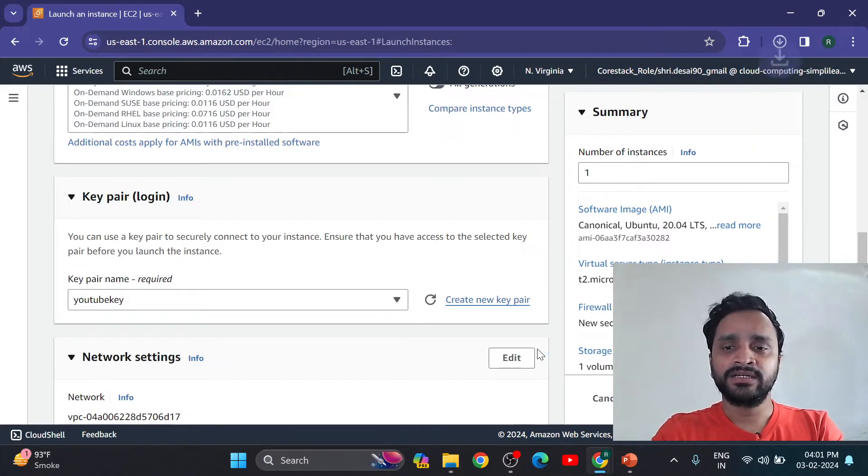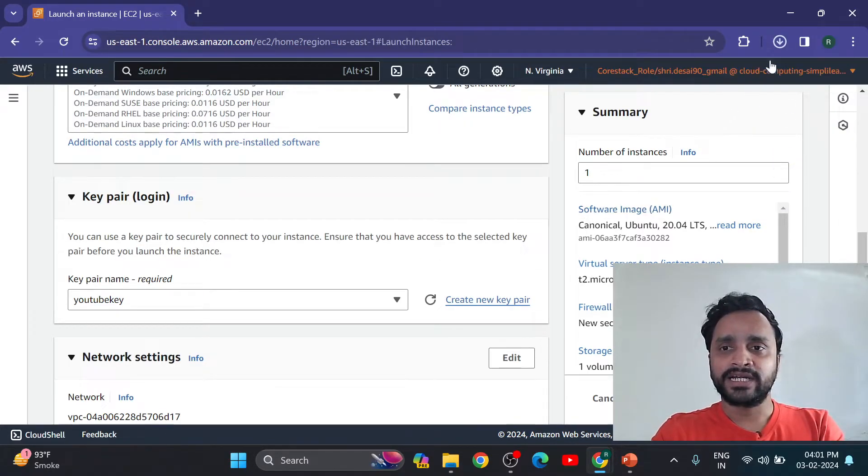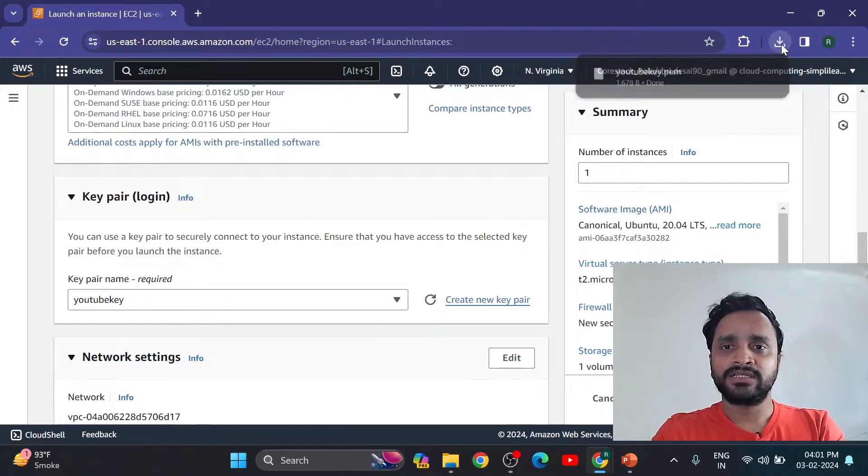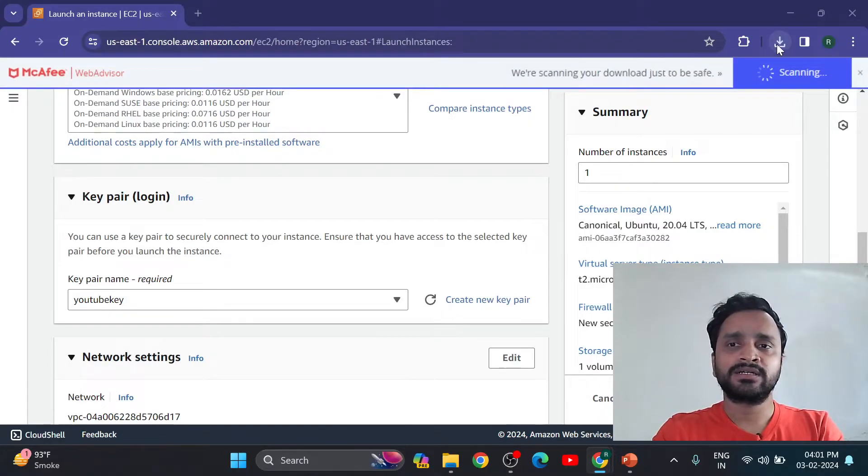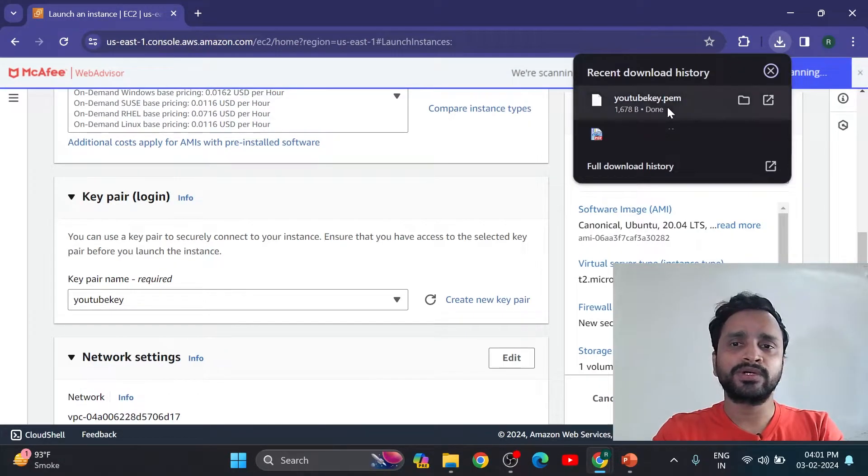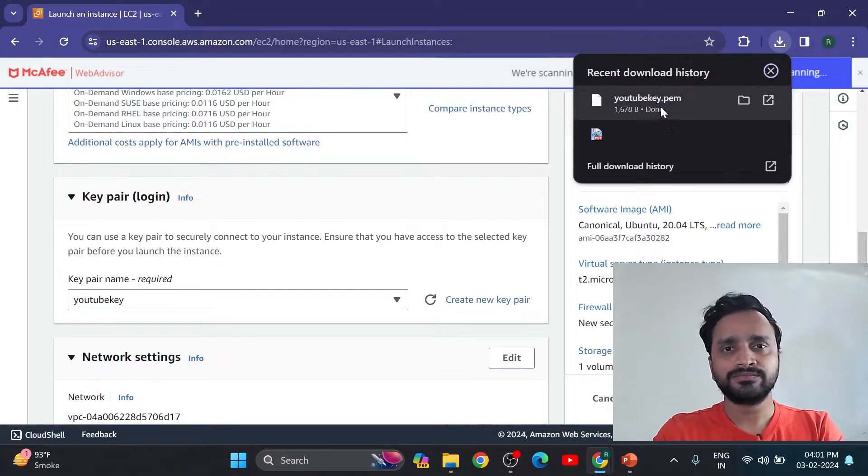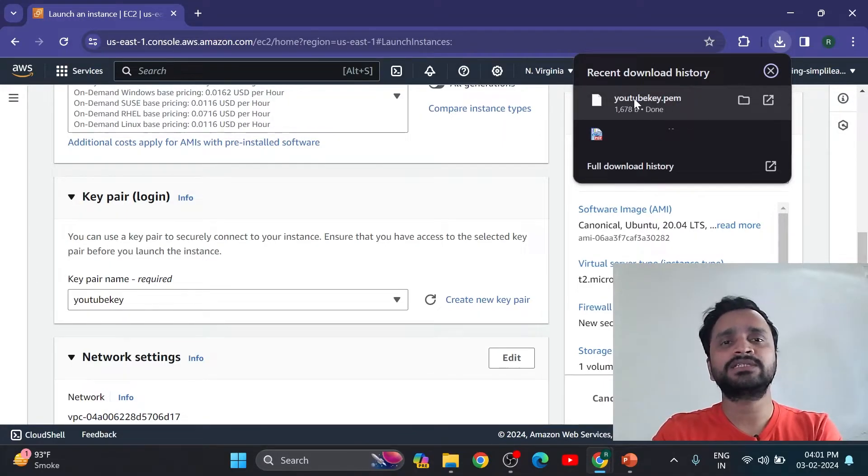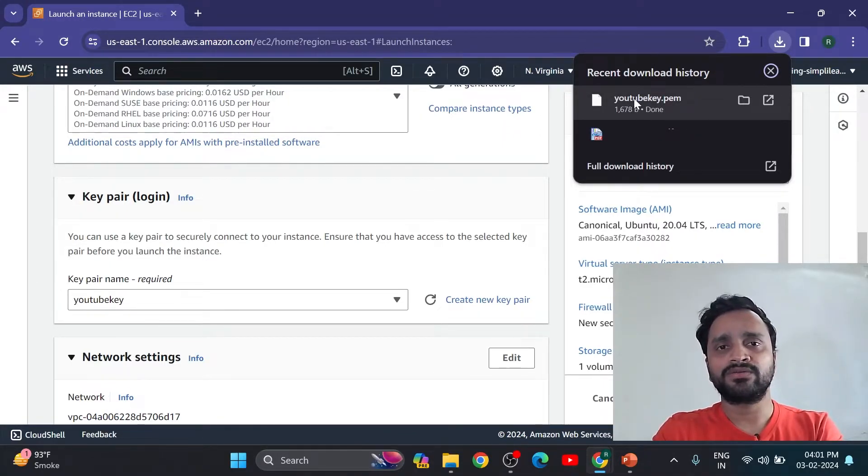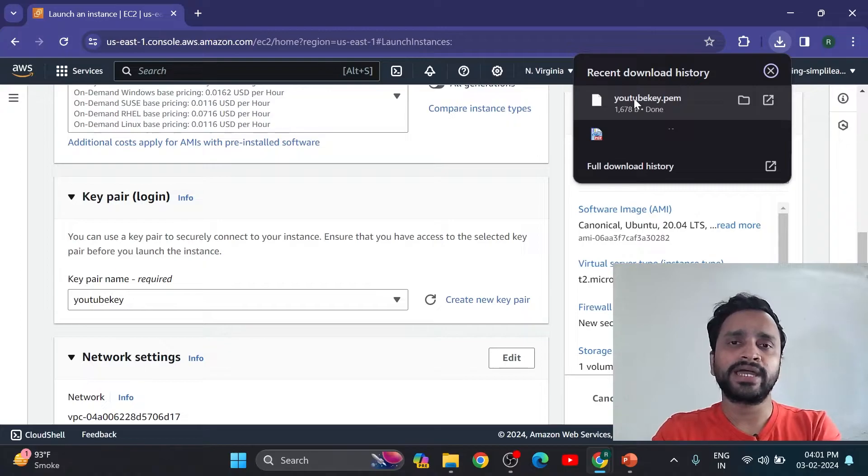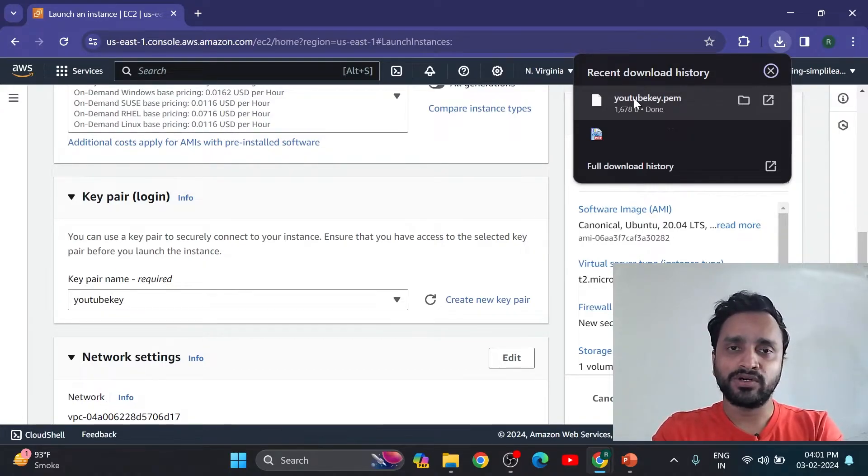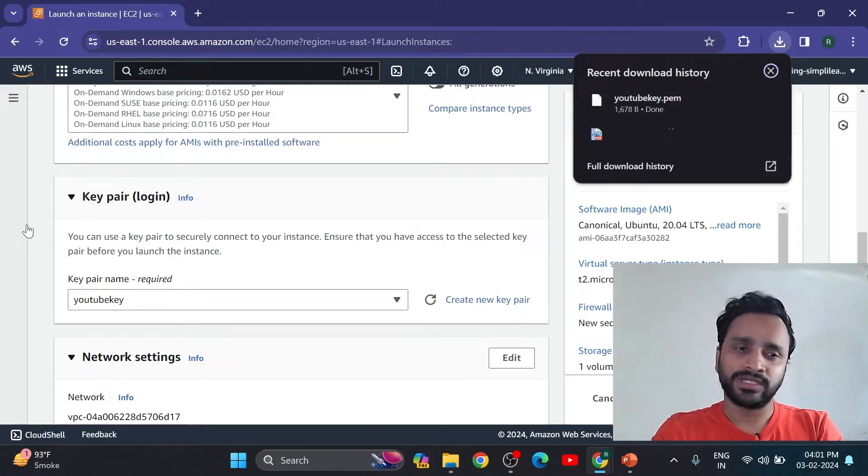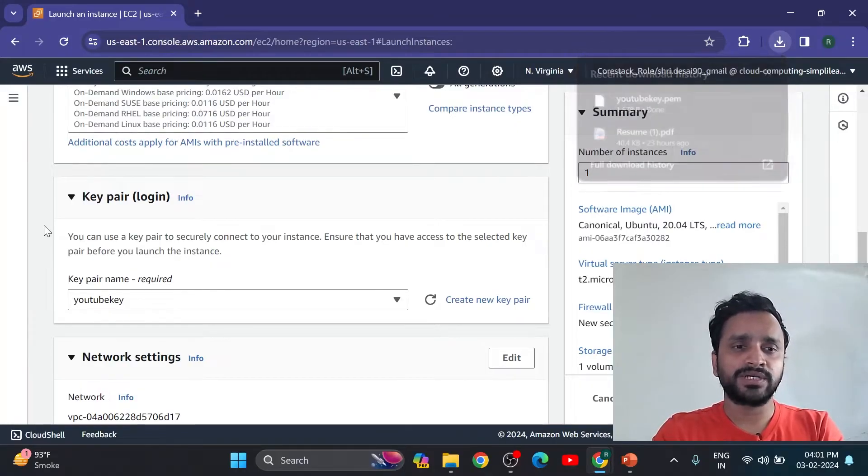Create key. Click on create key. Directly the key downloaded into your folder, download folder. We can use this key in future if we are going to access our virtual machine. But now we are going to create only virtual machine.